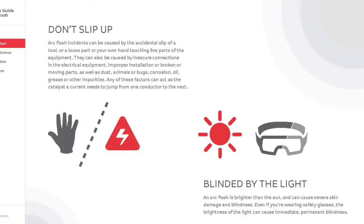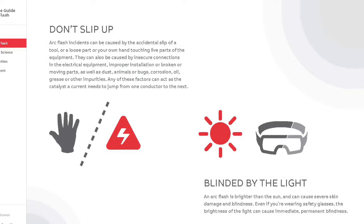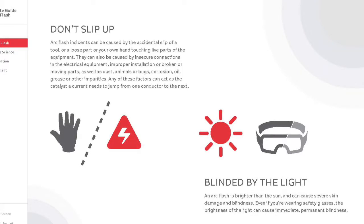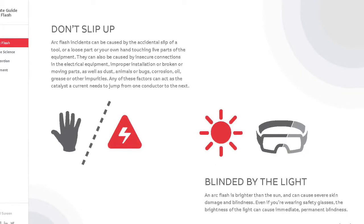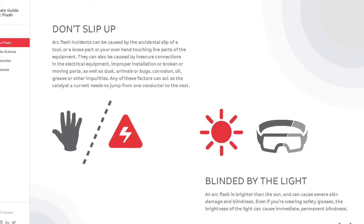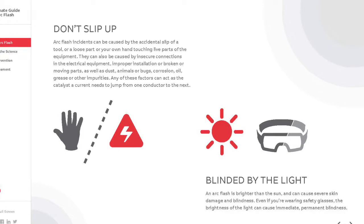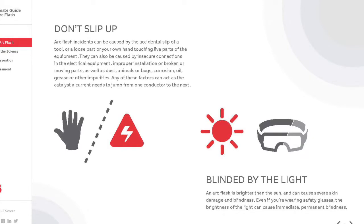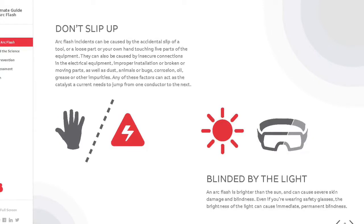Arc flash incidents can be caused by the accidental slip of a tool, insecure connections in the electrical equipment, improper installation, broken moving parts, dust, animals, bugs, corrosion, oil, grease, or other impurities. Any of these factors can act as the catalyst a current needs to jump from one conductor to the next.